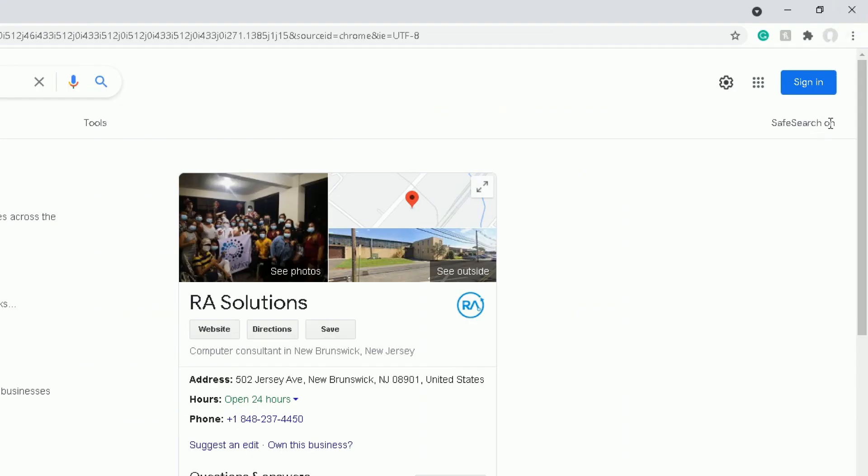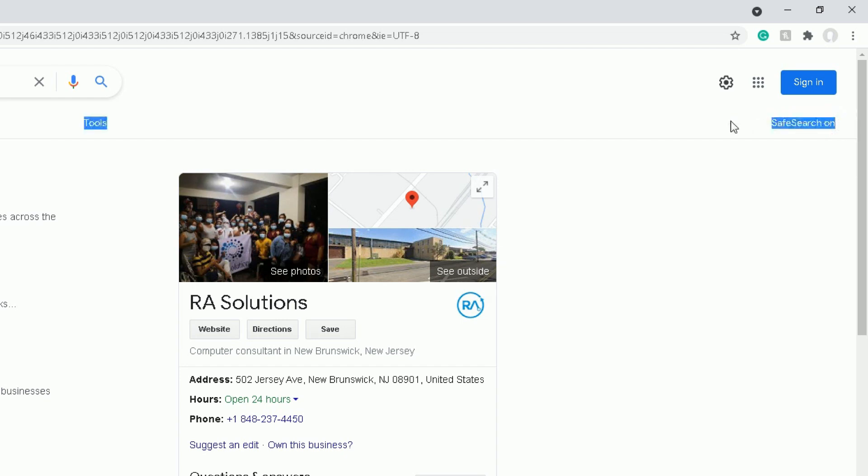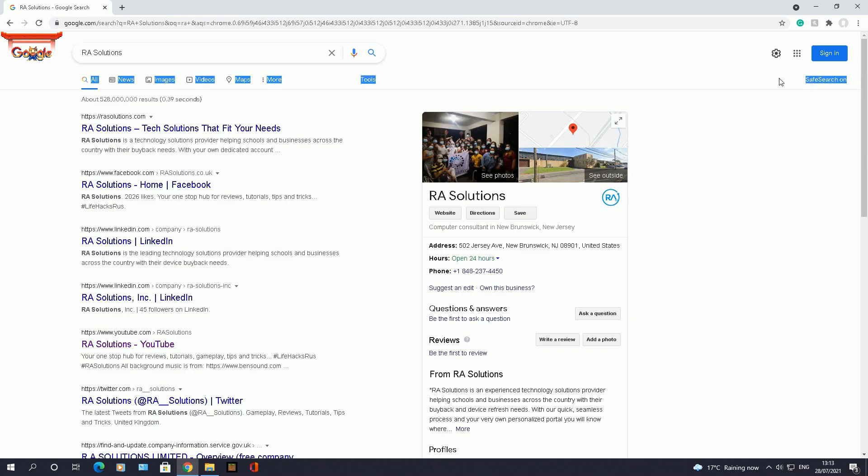Do a search for RA Solutions again. You can see even if I close my Google Chrome window and open it up again, you can see my SafeSearch options have been saved into Chrome. So that's just a quick and easy way to show you how to enable SafeSearch, how to disable SafeSearch, how to access the SafeSearch option.